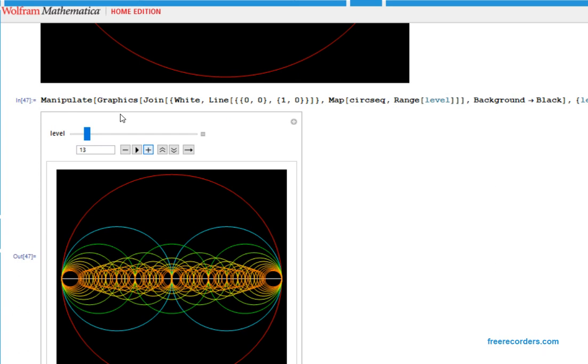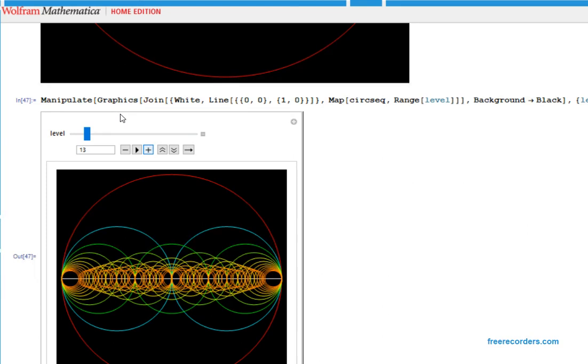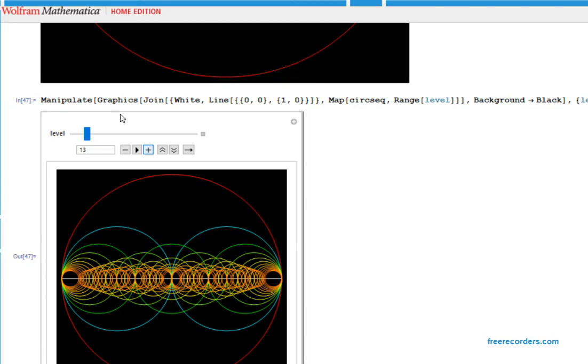I sort of came up with this—I imagine lots of other people will have probably studied this kind of thing before. Maybe they'll even know how this is related to the four circles, so I'd be very interested if anyone knows.